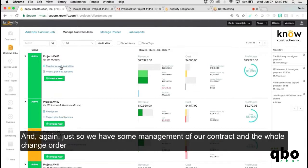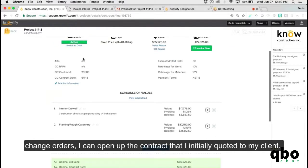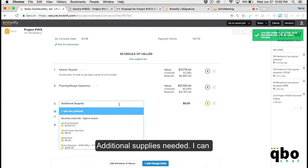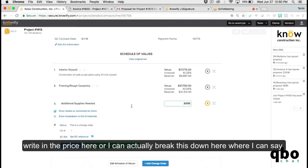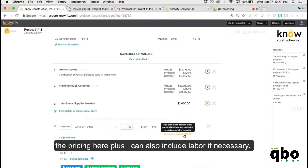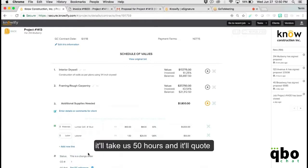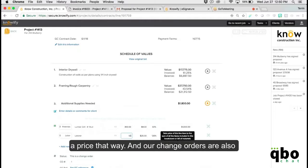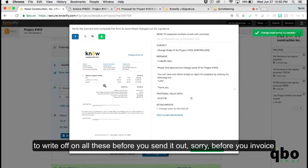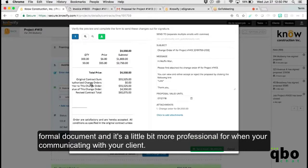For change order management, instead of creating a new job or any kind of workaround, you just open up the original contract and click Add Change Order. You can write in a price directly, or break it down by saying you need extra lumber — for example, 300 more studs with a 50% markup — and it quotes the pricing. You can also include labor hours, such as 50 additional hours. Change orders are also available for digital e-signature, so you can get the client to sign off before you invoice.